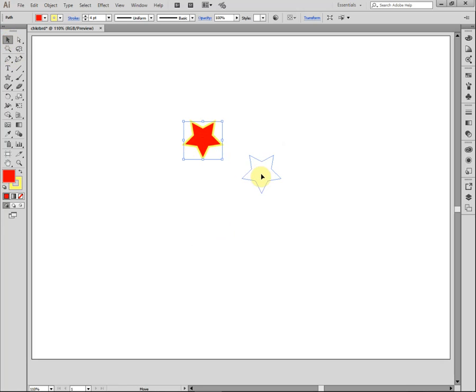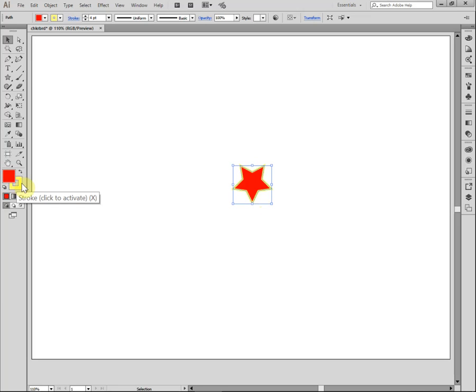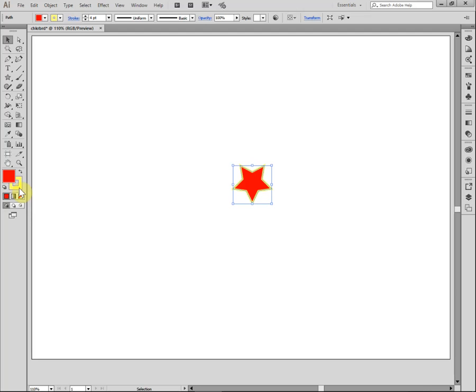As you can see, it's red fill with a yellow stroke because that's what we have here in the color selections. This solid box means fill. This yellow outline box means stroke. And of course we can change that to any size that we want in terms of stroke and we can have a variety of different fills.